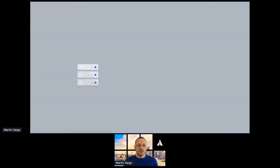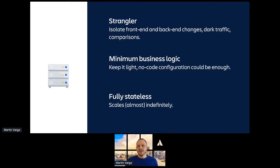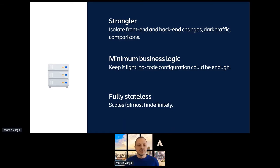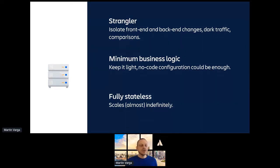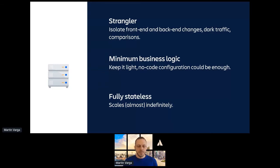So you have a gateway. We call this the strangler pattern. That's where the name of the talk comes from, which is the isolation of the front end from the backend. You can also add things like dark traffic when you simply call both places. You only use the monolith or you only use the microservice, but you do comparisons. So you make sure that you are still providing the same data. A very important thing for these gateways is that you should keep the business logic to minimum. It's not always possible to have no business logic because sometimes you have no place to put that business logic. But if you can keep it as a completely no code, just configuration, that would be great. And, of course, you want to make these gateways fully stateless so you can scale them almost indefinitely.